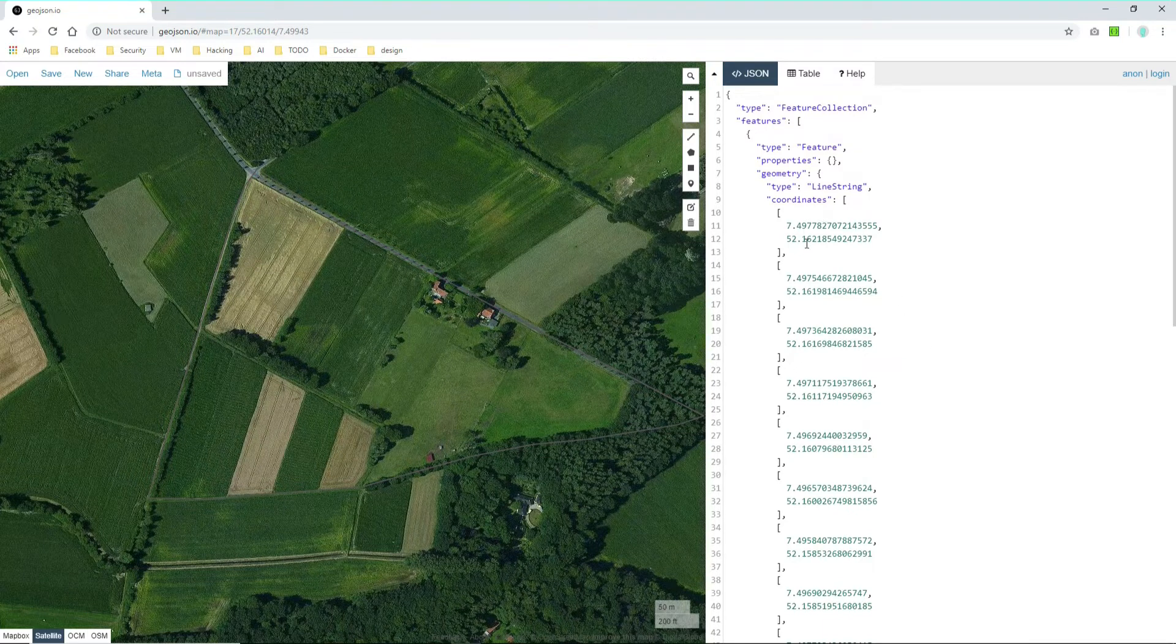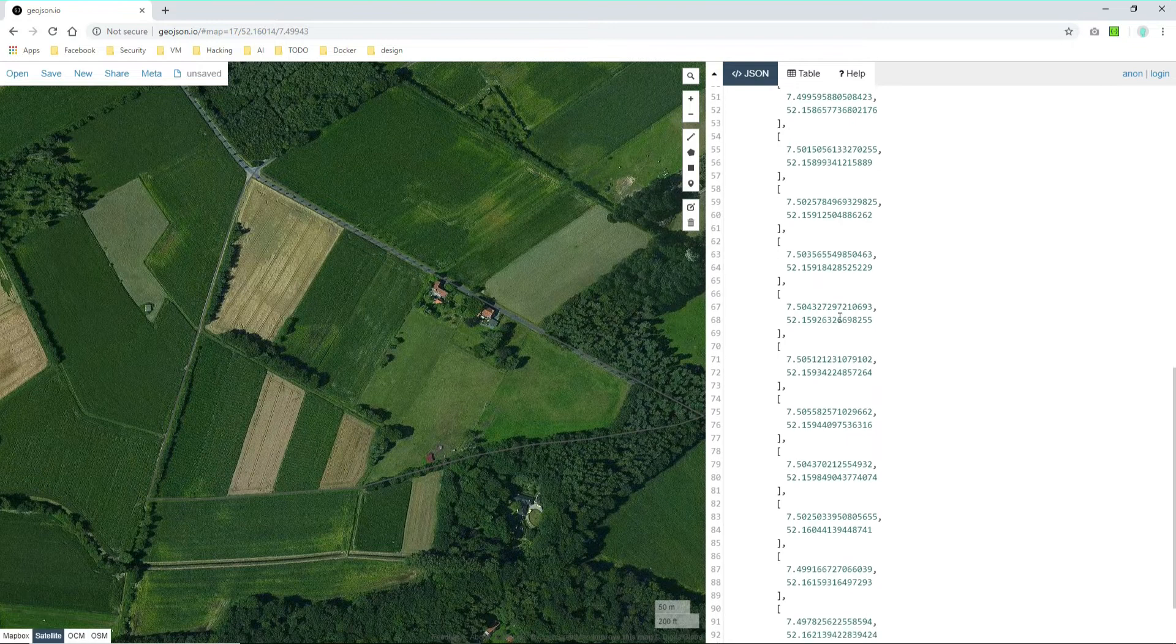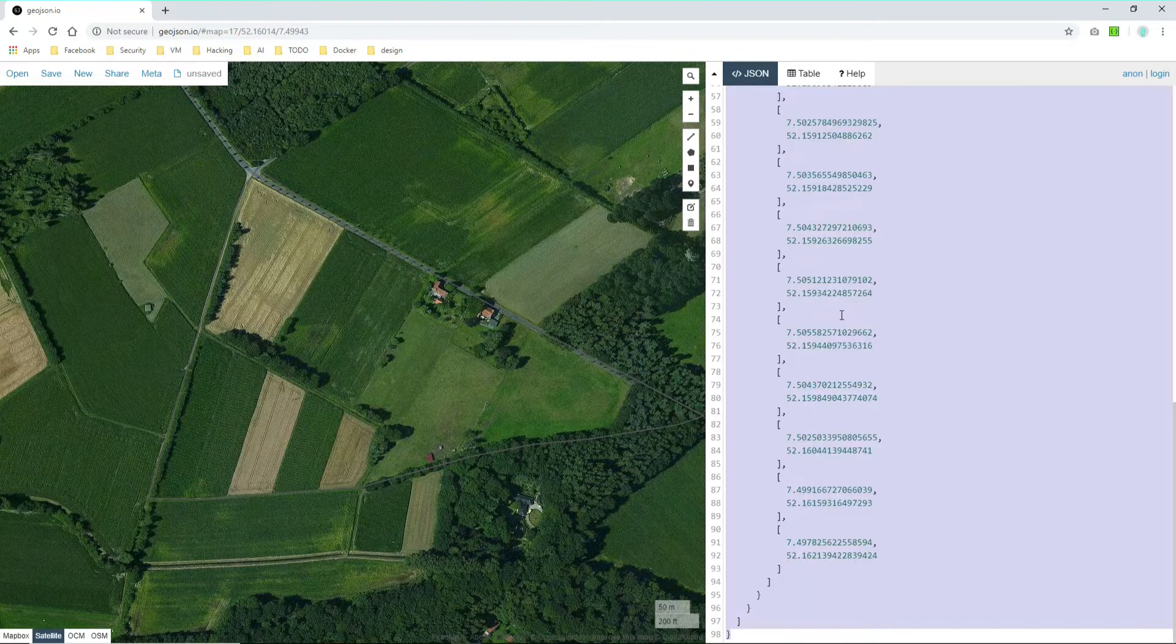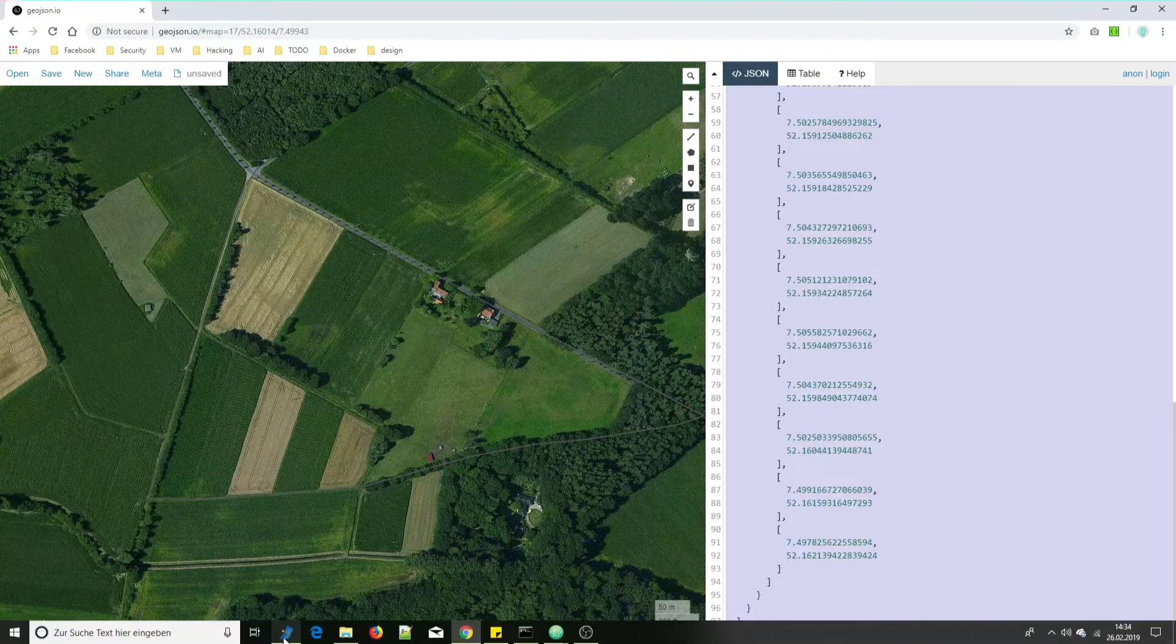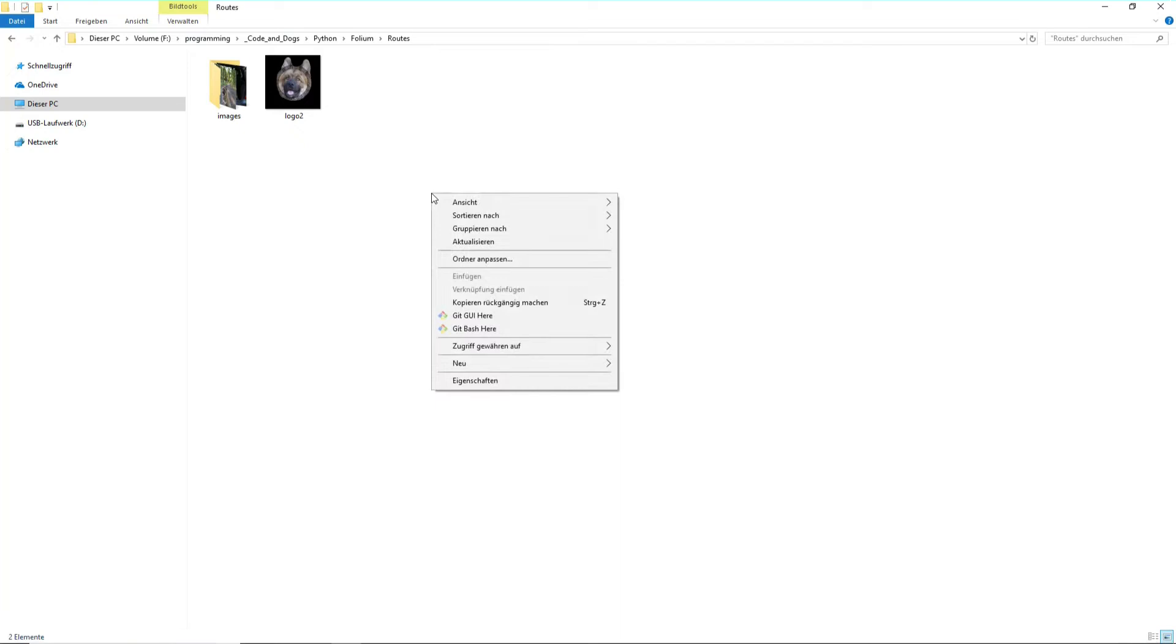And basically geojson generates those coordinates for you and you can just mark them all and export them and create a file out of this.